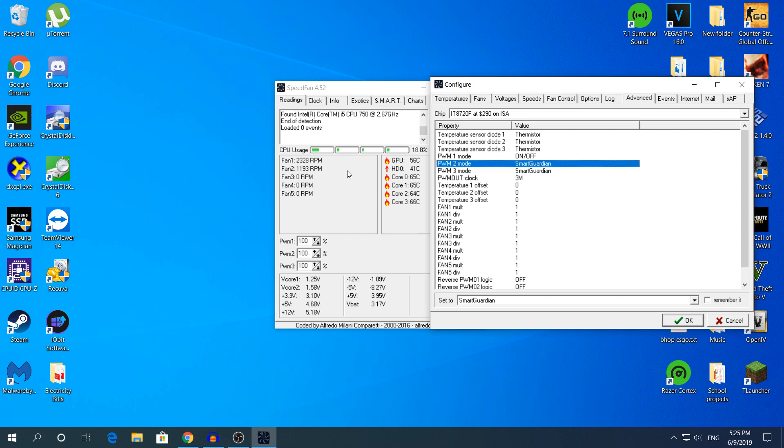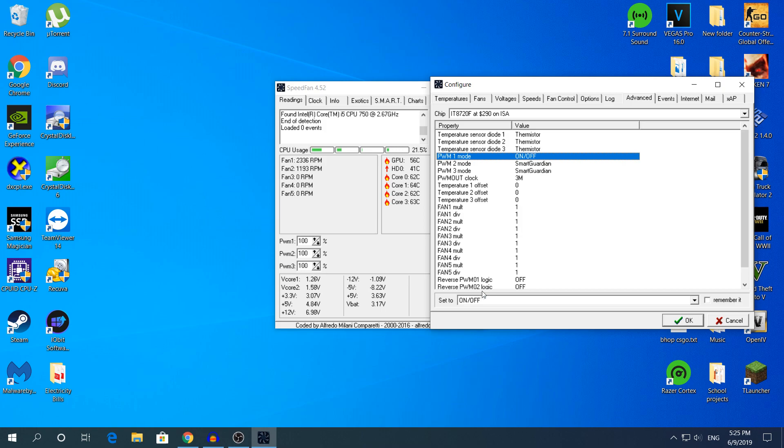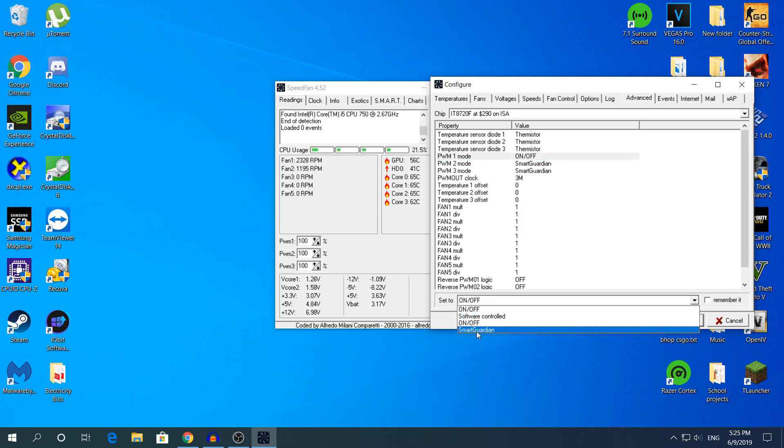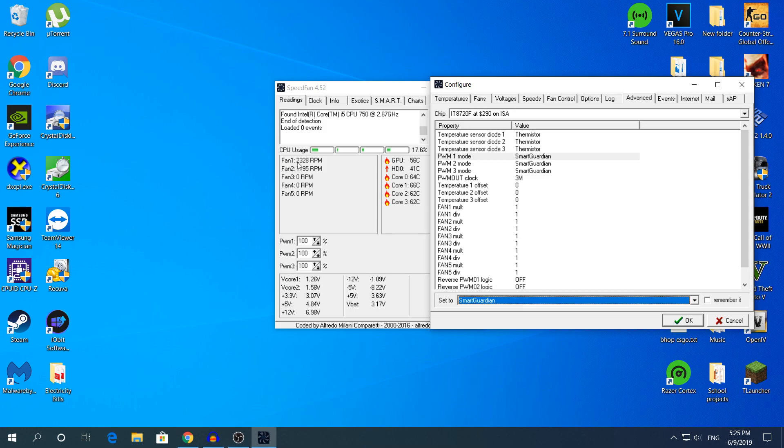By default the PWM1 mode is on or off. If I change it to Smart Guardian, it will drop the RPM. It will drop a bit, but it won't drop a lot like 400 RPM because I'm recording right now. I'm going to turn it back to on or off.